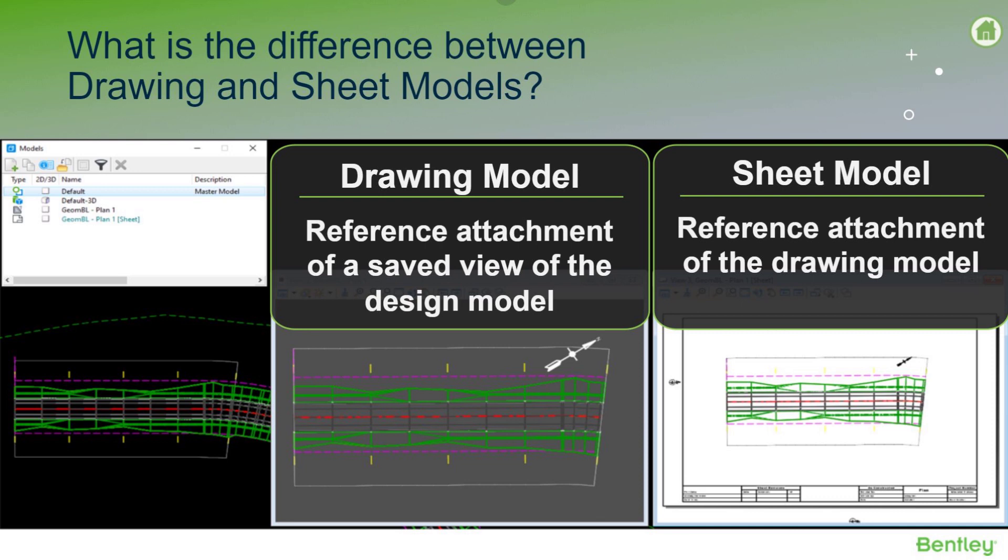At first this may seem kind of redundant, but it allows for more control and better organization. An example of this is you can do any or all of your annotation in the drawing model so that the design model isn't as cluttered and only contains the actual design work.